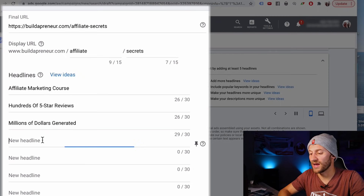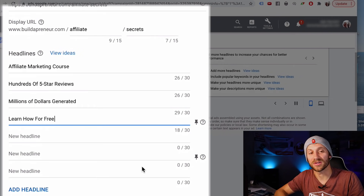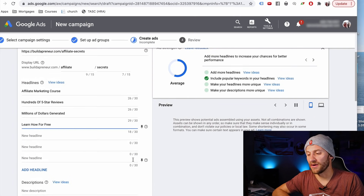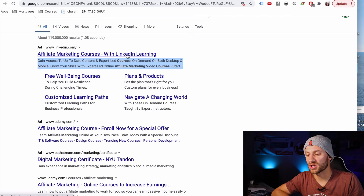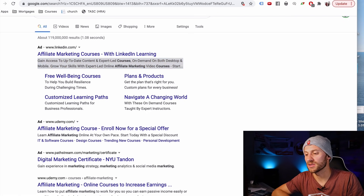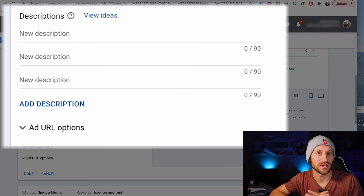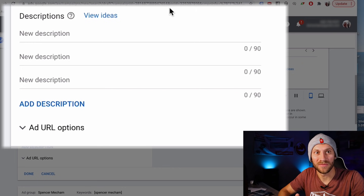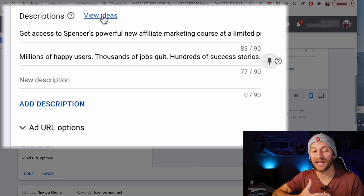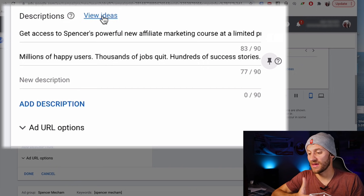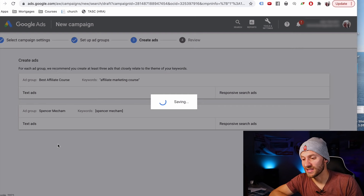Now we've got this headline and Google is going to put 'affiliate marketing course' at the beginning, then switch between the other options for the second spot. It'll sometimes say this, sometimes say that, and Google will figure out which one does better. Moving on to descriptions, it gives us a little more lines. So two description options: 'Get access to Spencer's powerful new affiliate marketing course at a limited price' or 'Millions of happy users, thousands of jobs quit, hundreds of success stories.' Once you've created your ad, click save and continue.